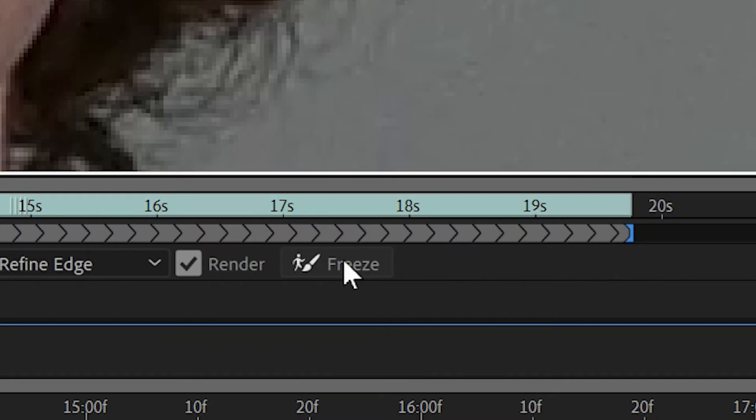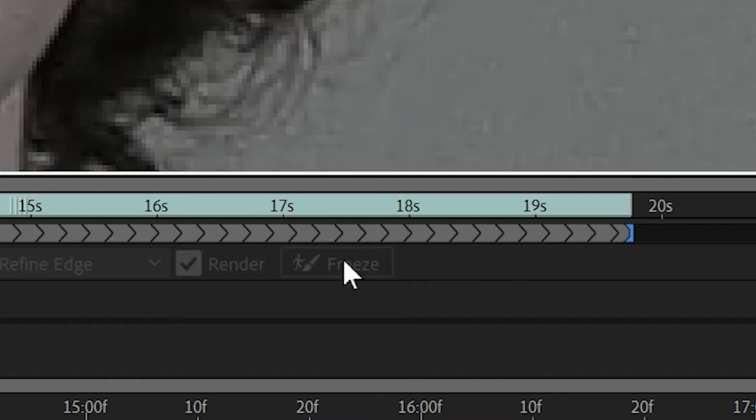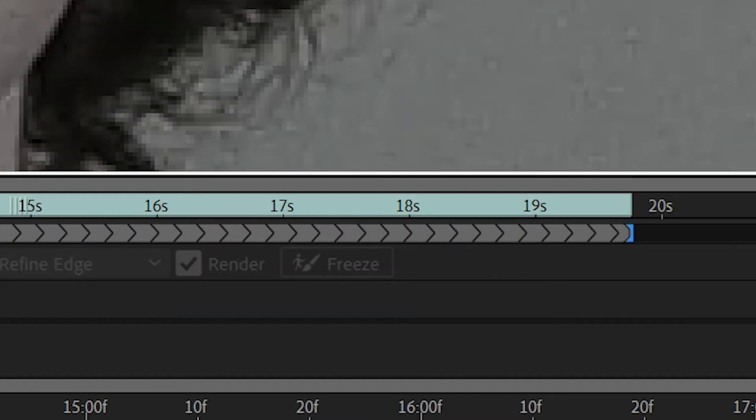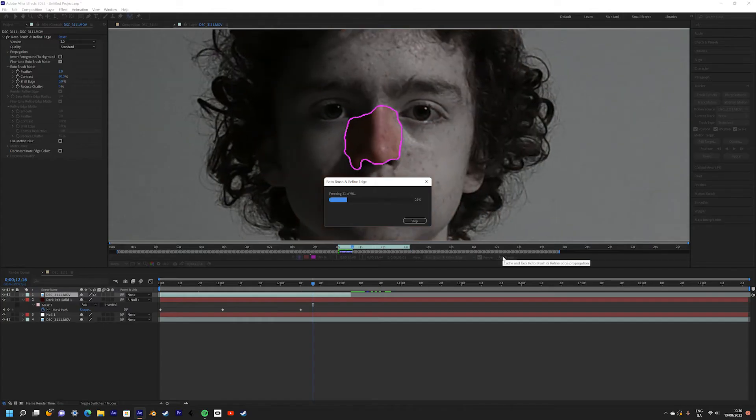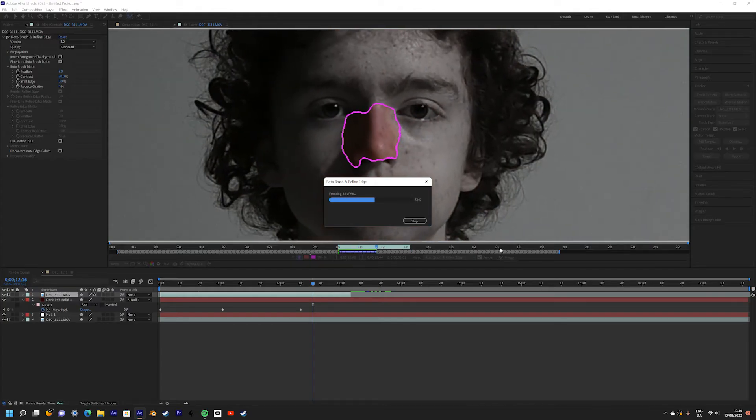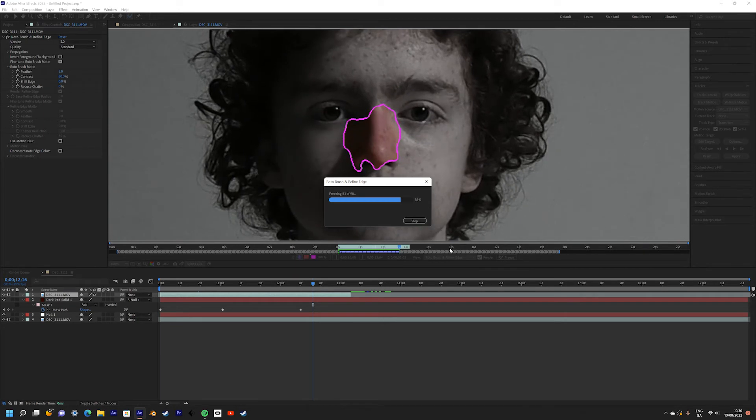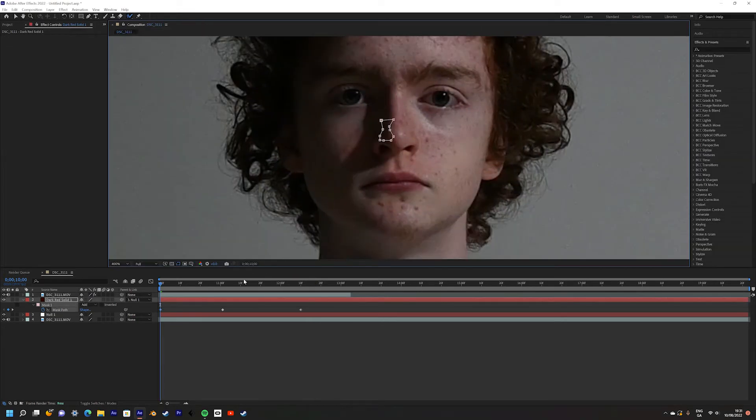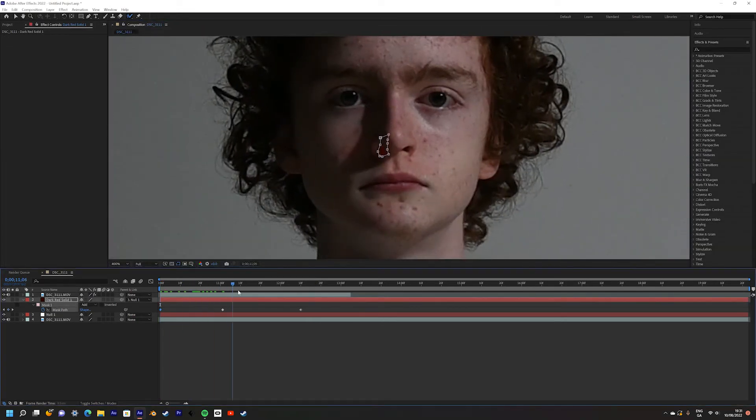Once it's done, press Freeze to lock in the rotoscope. Then just let After Effects do its thing. Once it's done, your nosebleed should now be behind the nose.